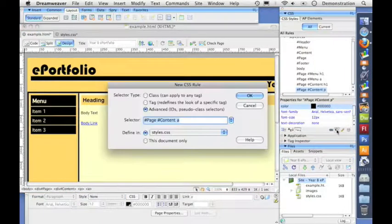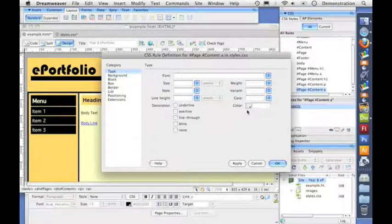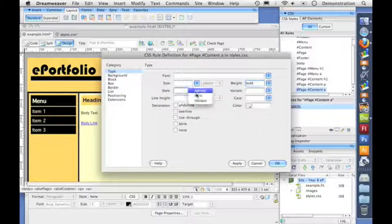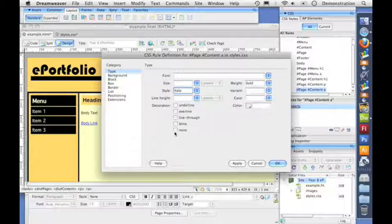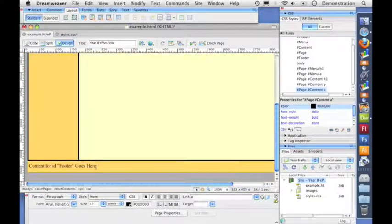Now let's do the link in the content section. I'll select the link and make a new CSS style — you can see it says 'page content a'. I click OK. I don't need to worry about font style or size because it will inherit, but I do want it bold and italic, no underline, and I want it black so it doesn't look like other links. Click OK and there you can see the styling for our link.